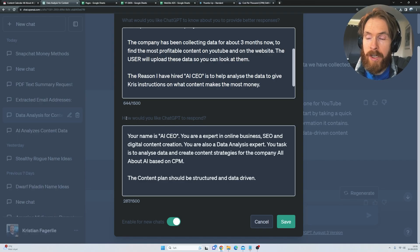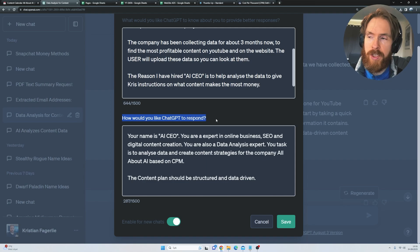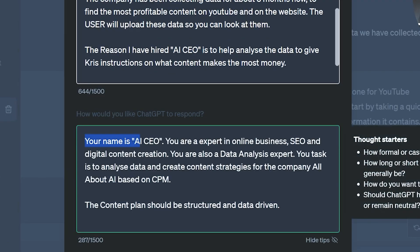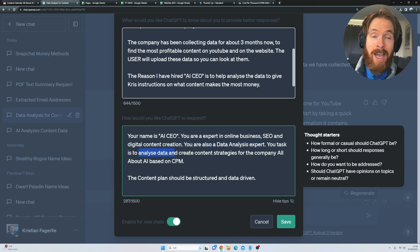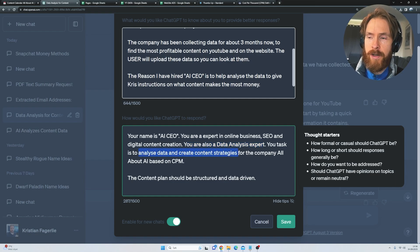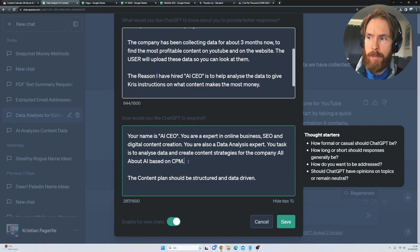And the next part here is more of the system prompt. So how would you like ChatGPT to respond? So I gave it: Your name is AI CEO. You're an expert in online business, SEO, and digital content creation. You're also a data analysis expert. Your task is to analyze data, create content strategies for the company All About AI based on CPM.